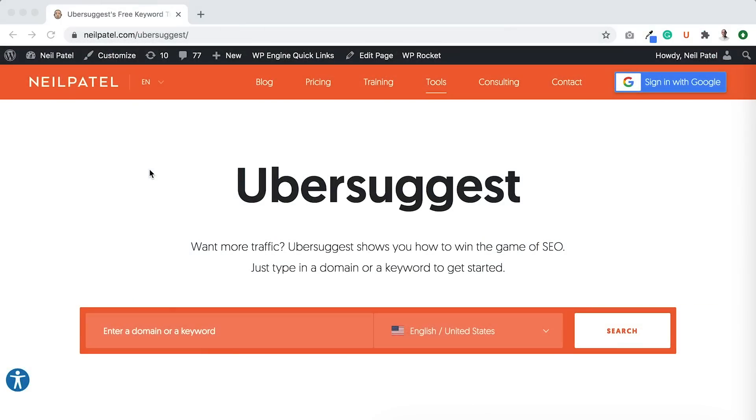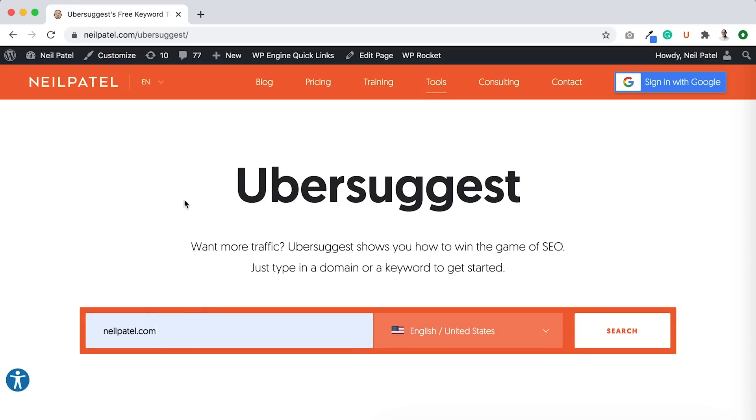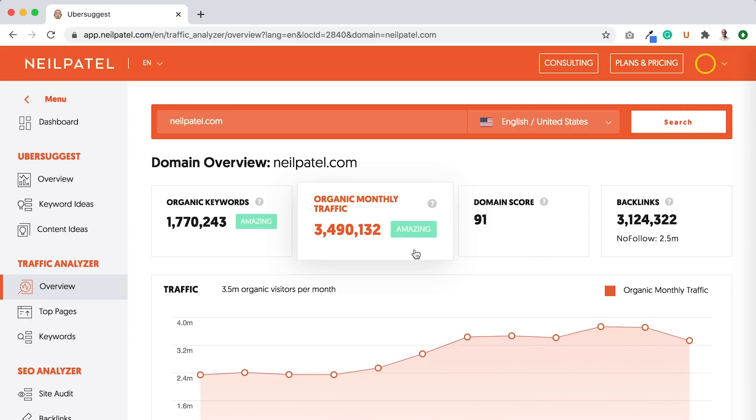So the first step is to go to ubersuggest.com. You'll land on a page that looks something like this. And here, you can type in anything like a domain name or whatever it may be, and you'll be taken to the Ubersuggest app.